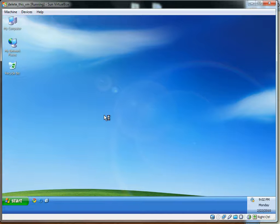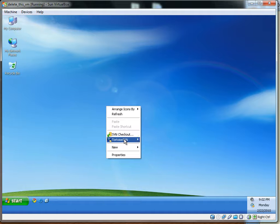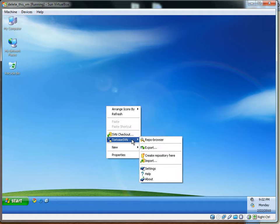So to enable this, right-click on the desktop, choose Tortoise SVN, and then Settings.